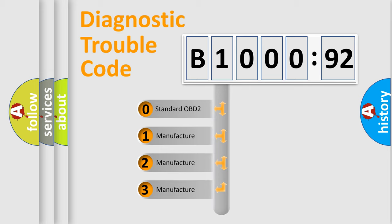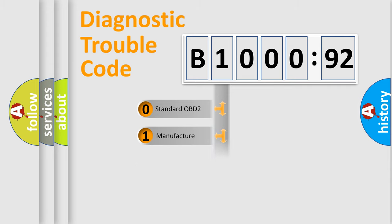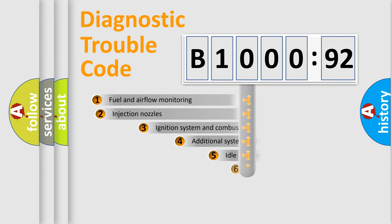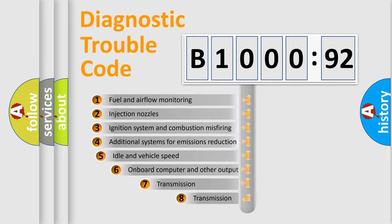If the second character is expressed as zero, it is a standardized error. In the case of numbers 1, 2, or 3, it is a manufacturer-specific expression of a car-specific error.